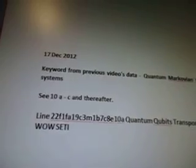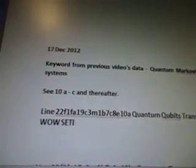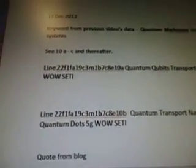December 17, 2012. Today is December 26. The keyword from previous videos data: Quantum Markovian Transport Systems. See 10A to C thereafter. There are more videos after this. So 10A is Line 22F1FA19C3M1B7C8E10A — Quantum Qubits Transport UFO 5G while steady, Line 22F1FA19C3M1B7C8E.